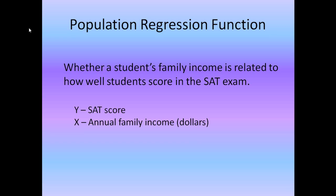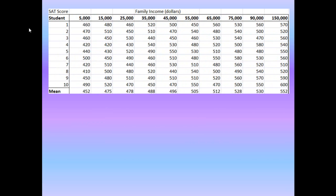To analyze this example we will take the help of a data set. This is a real data set of an entire population. Before we begin the analysis we need to know how to read this data set. We have divided family income into various subcategories like $5,000, $15,000 and so on, and we have a set of 10 students. For the category of $5,000, one student would score 460 in the SAT exam, the other would score 470, and so on. If we consider the scores of all 10 students for this income category of $5,000, we get the mean SAT score as 452.